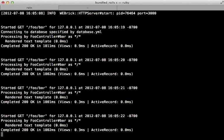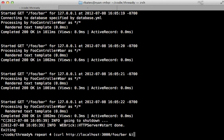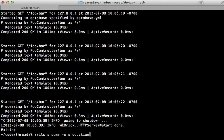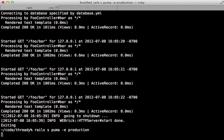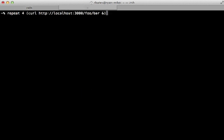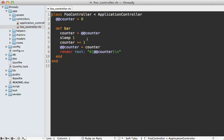But if I restart the server and do it under the production environment with Puma, and then run that same curl command four times, and I get one as the output for each result. And that's because those requests are happening concurrently, so it doesn't have time to increment the counter. So this is why you should be very careful in working with data and memory that is shared between threads, like this counter class variable is.